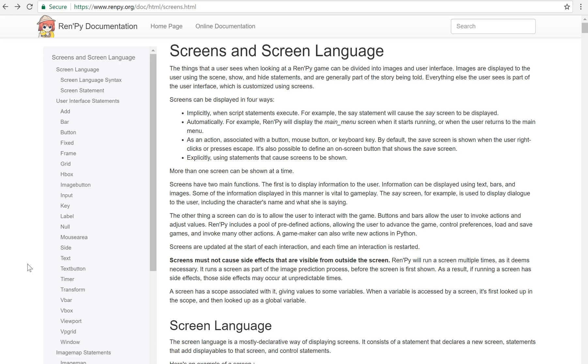And I know I've already talked about custom screens and screen language before, but I feel like it needs to be covered again at a more fundamental level. So we're going to talk about what is a screen, how do you show a screen, what are the components of screens, and things like that.